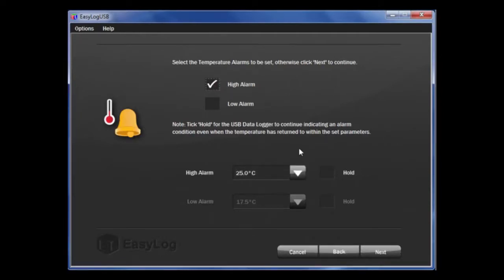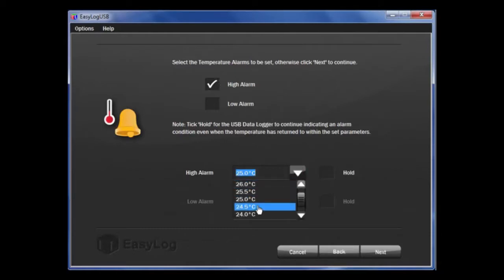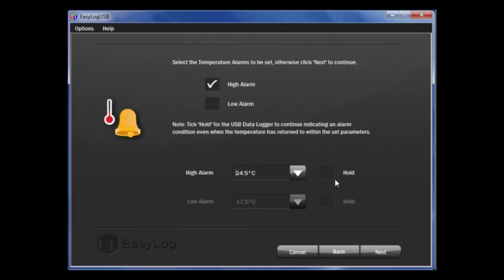Using the scroll down button here, choose the appropriate value. You will note to the right hand side that there is a tick box saying Hold. This is a feature that will continue to show an alarm condition even if the temperature has returned to a normal condition.